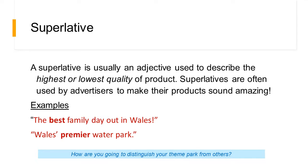You've also got superlatives. A superlative is usually an adjective used to describe the highest or lowest quality of a product. Superlatives are often used by advertisers to make their products sound amazing. For example, 'The best family day out in Wales' or 'Wales' premier water park.' It's saying something is the absolute best — it is hyperbole and exaggeration, but it is for effect. Consider how you're going to distinguish your theme park from others using superlatives.